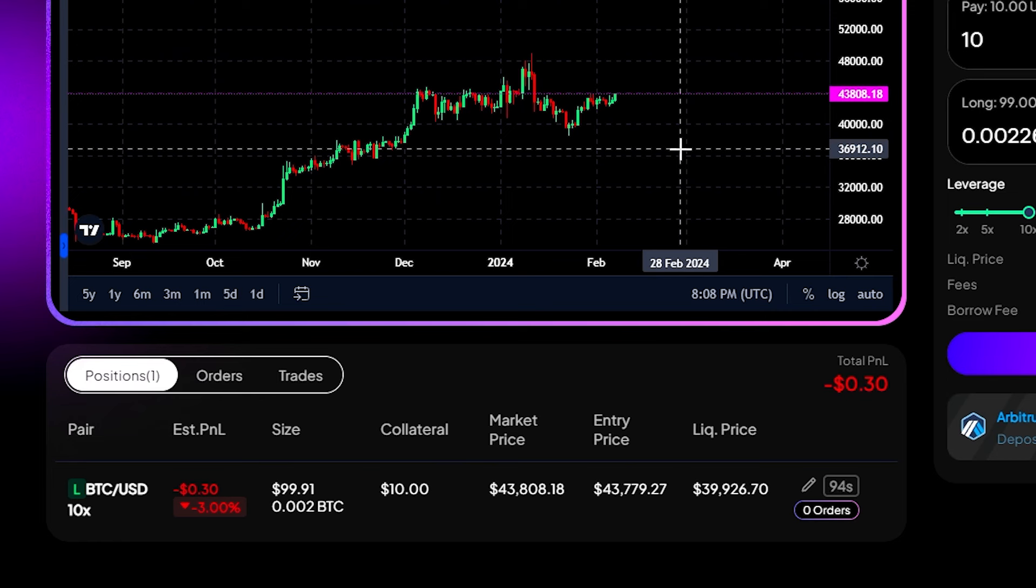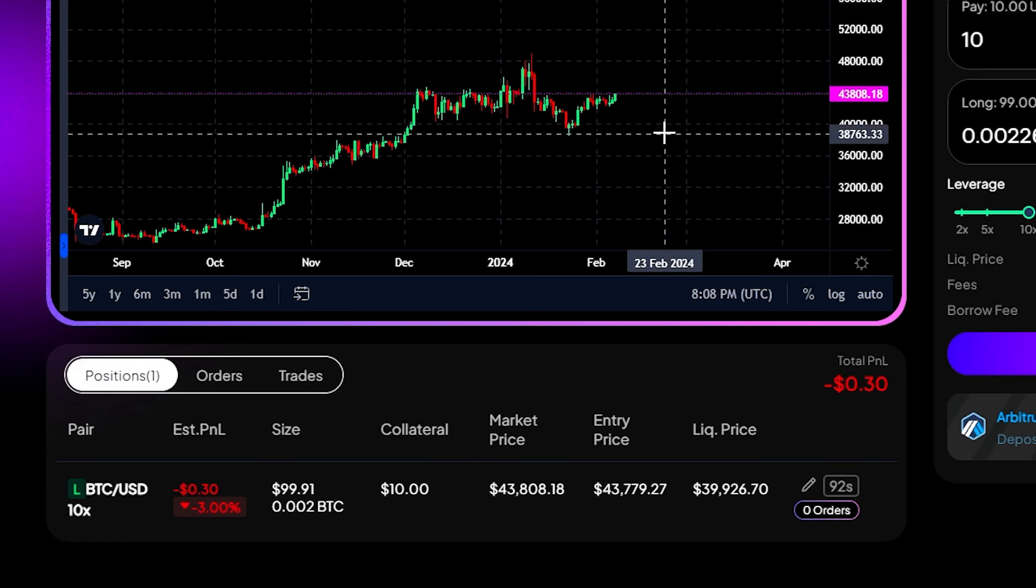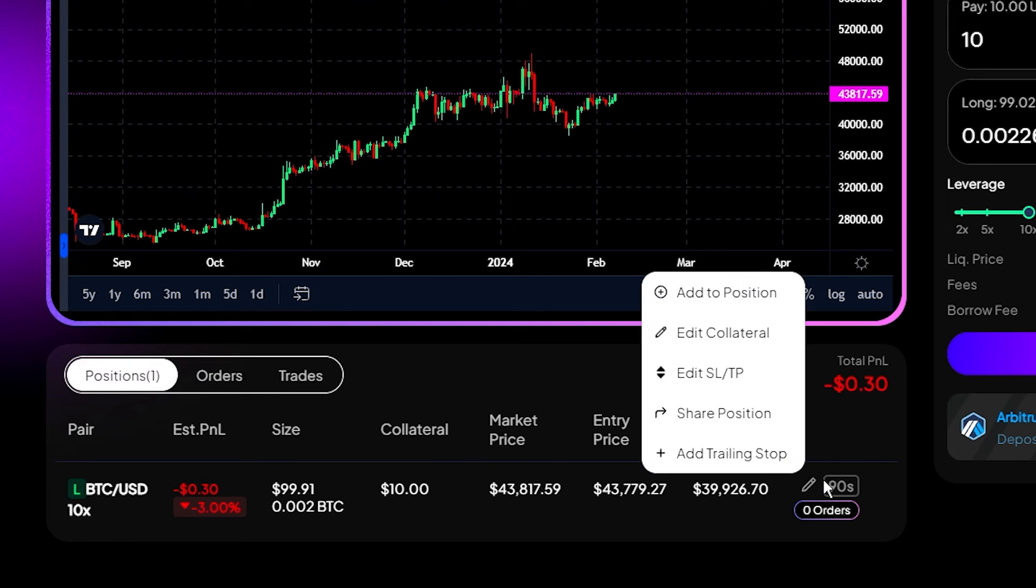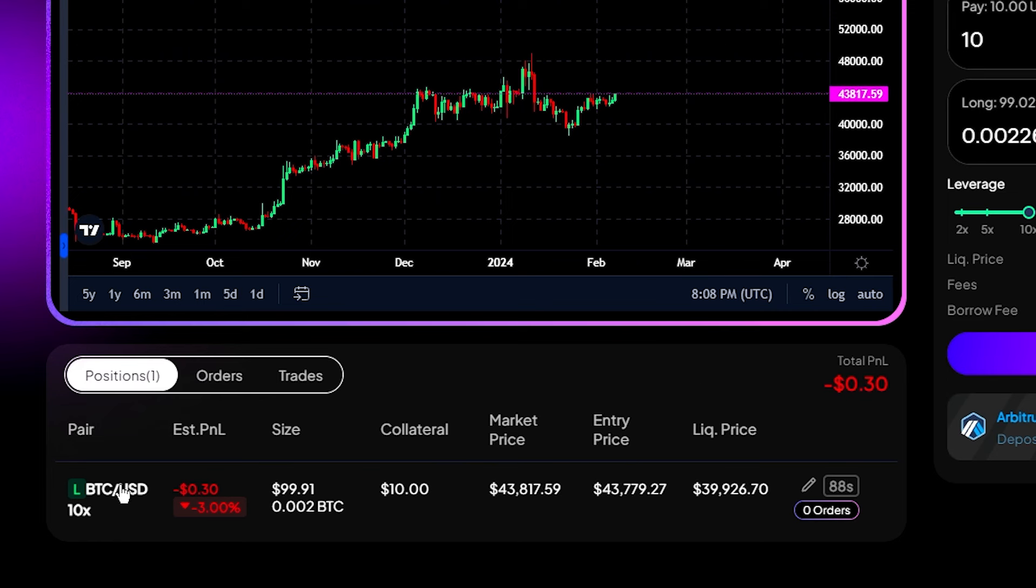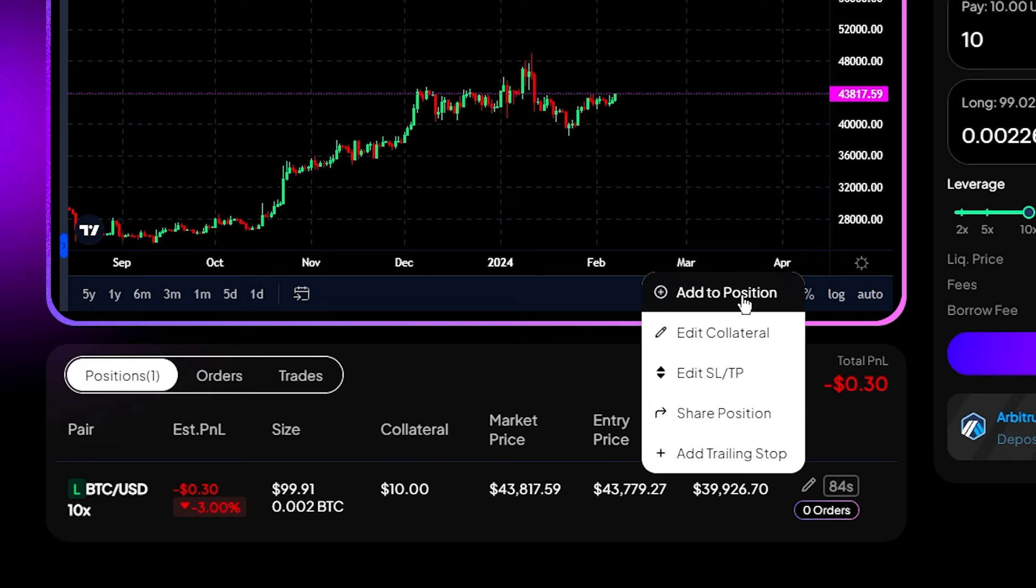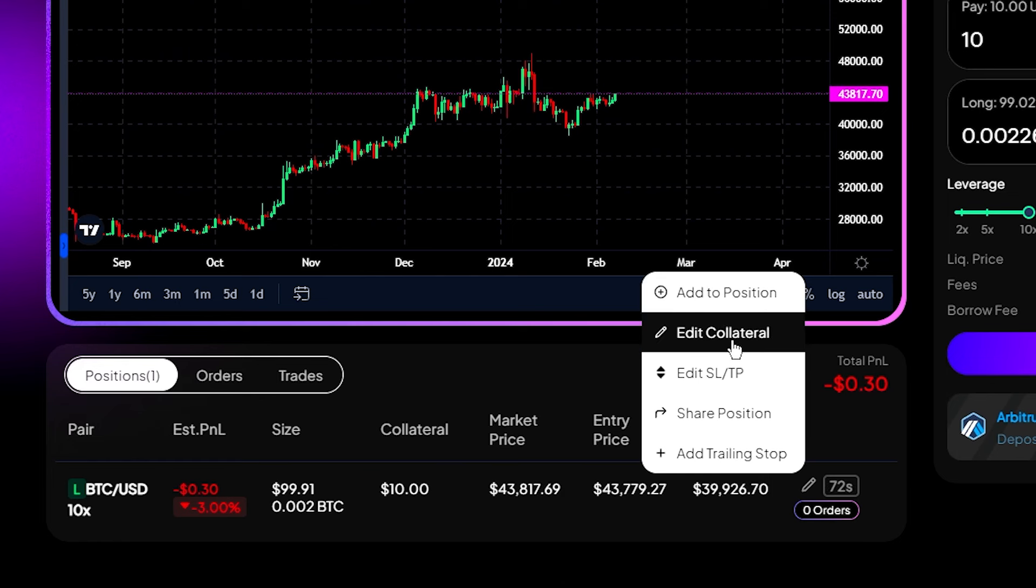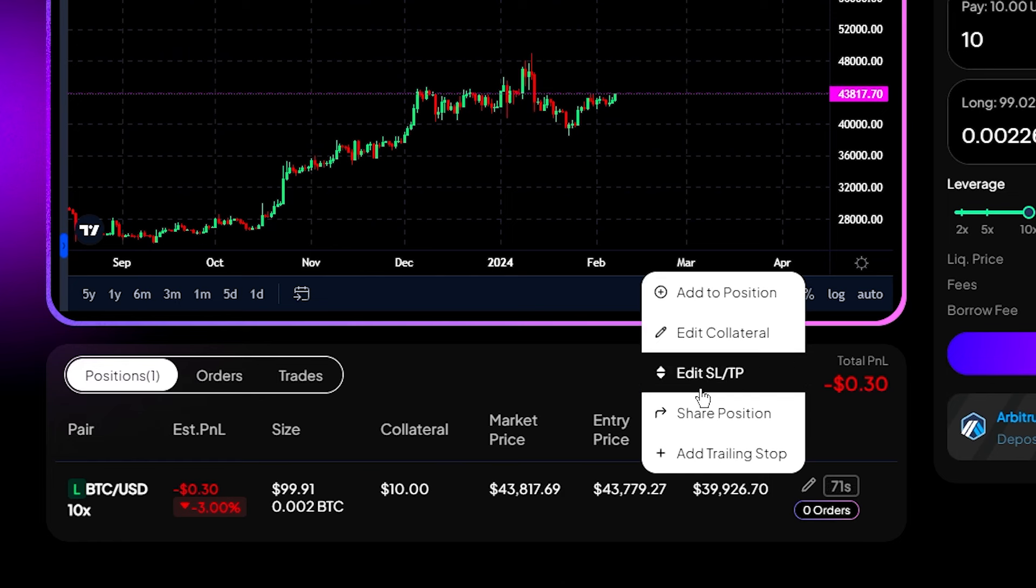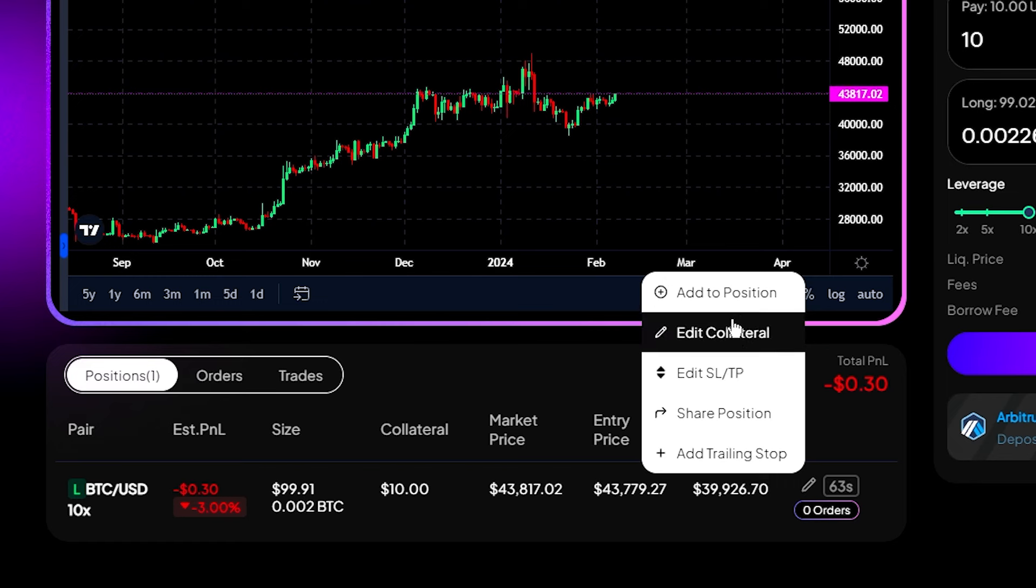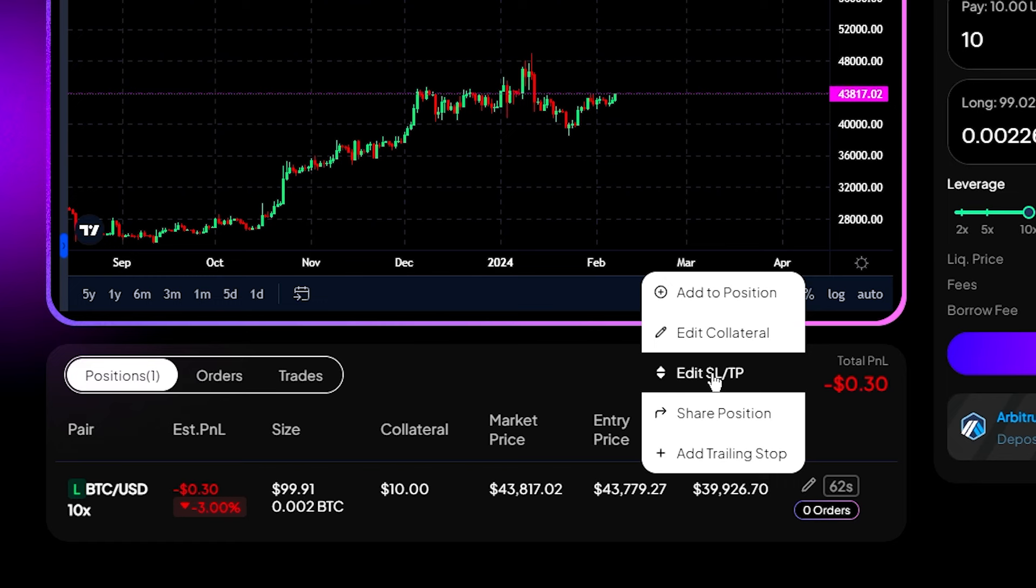So guys, this is how easy it is to use this exchange. This is totally amazing. So then they have more features like you can click on this pencil icon and you can add more margin to this position. If you think it will go in your favor, if you want to increase your liquidation price, you can change the collateral here. And what I like about this platform is you can also add a stop loss or take profit order here.